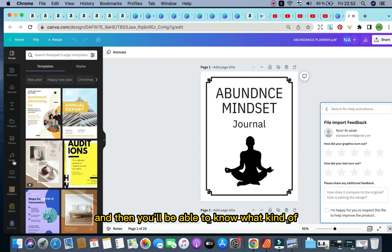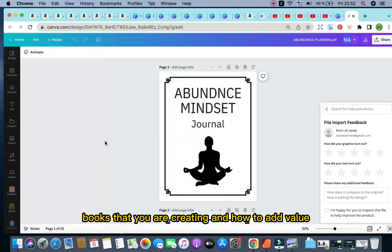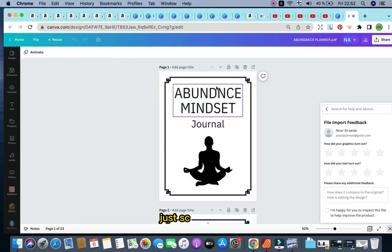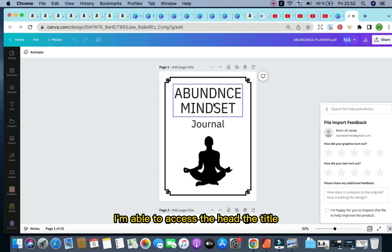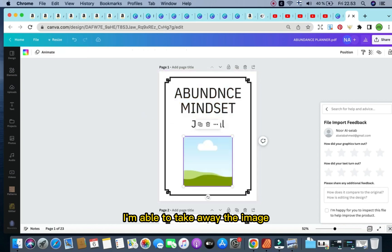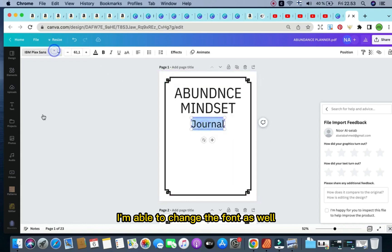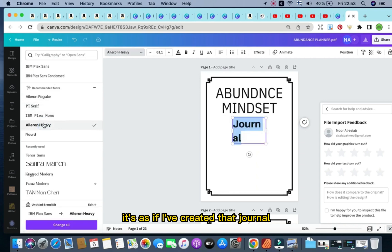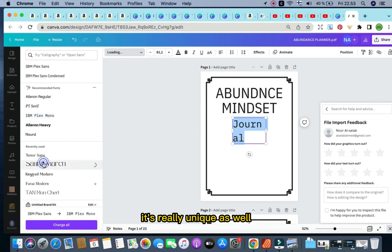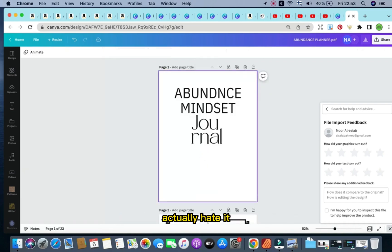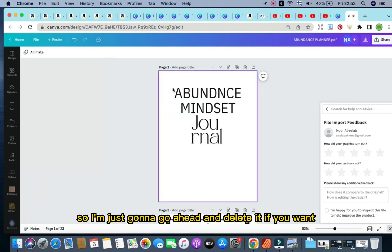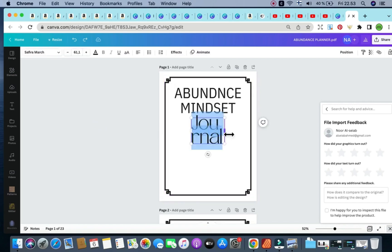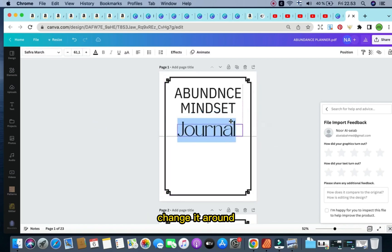So I've uploaded the exact PDF to Canva right now. As you can see, just scrolling by, I'm able to access the title, the journal. I'm able to take away the image, replace it by another image. I'm able to change the font as well, just simply. It's as if I've created that journal and now I'm just going in and editing it. So this is really important, it's really unique as well. I personally don't like this water, I actually hate it. So I'm just going to go ahead and delete it. If you want, you can have it in again and then just change it around, change the size as well.